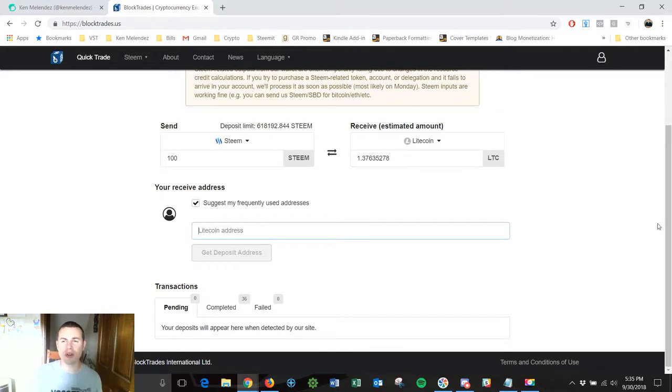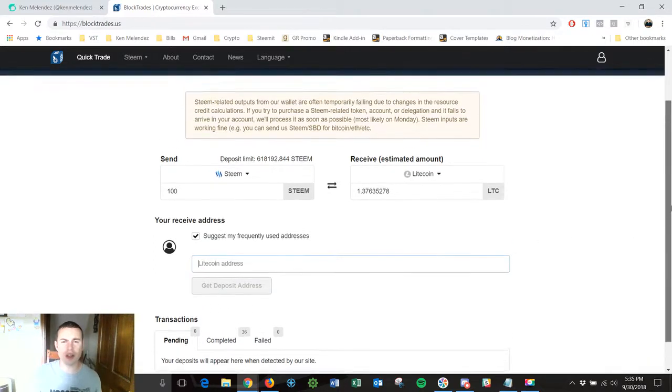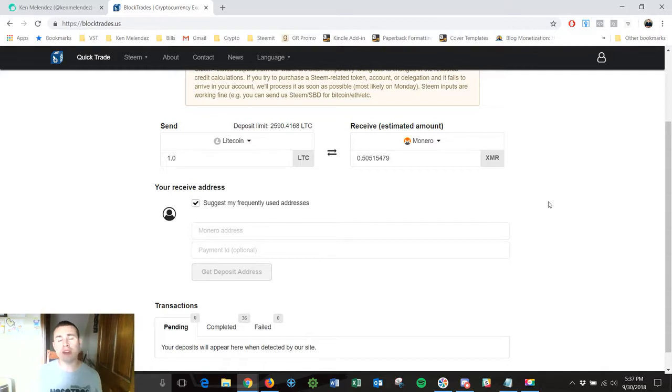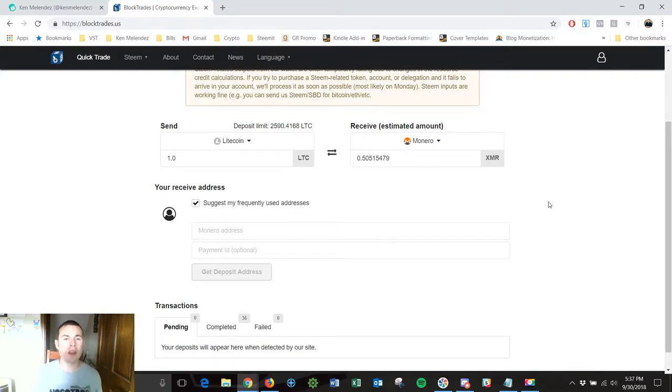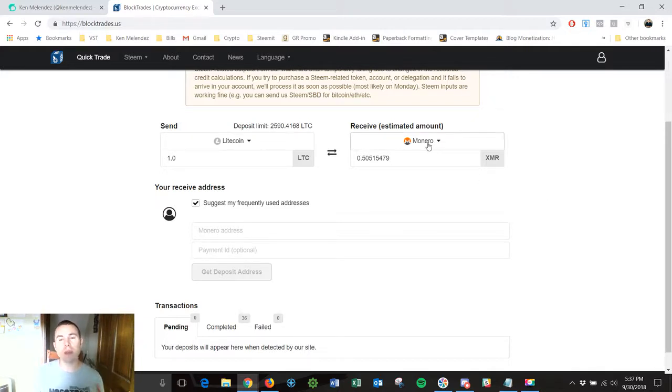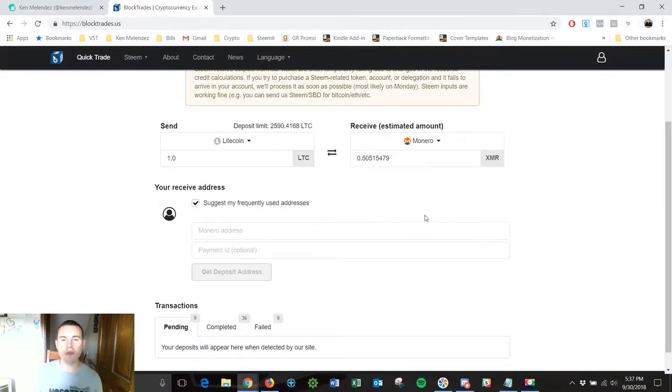So I've been using this platform for quite a while and it's really awesome. Since Steem is under maintenance right now I'm going to show you an example of how you can take your Litecoin and you can trade it for Monero which is one of the other altcoins. So basically all I have to do is type in one Litecoin right here and then receive I want to actually receive Monero for that. So I choose Monero, great.